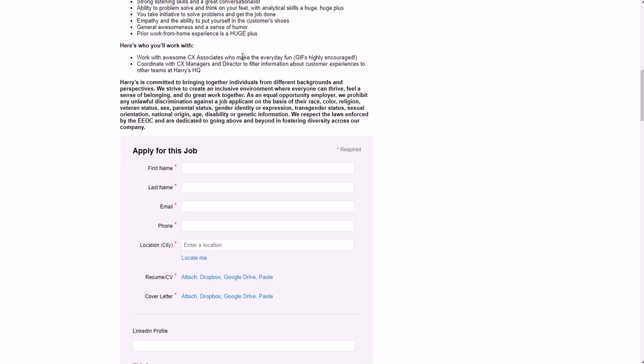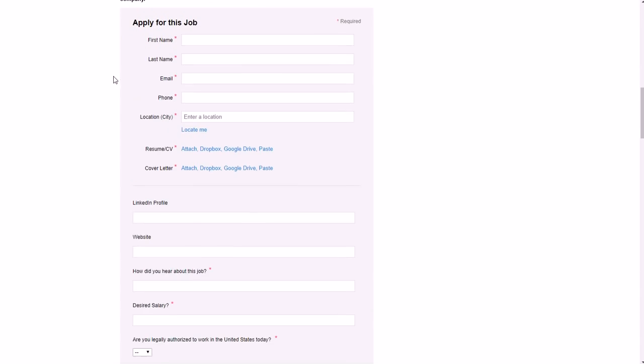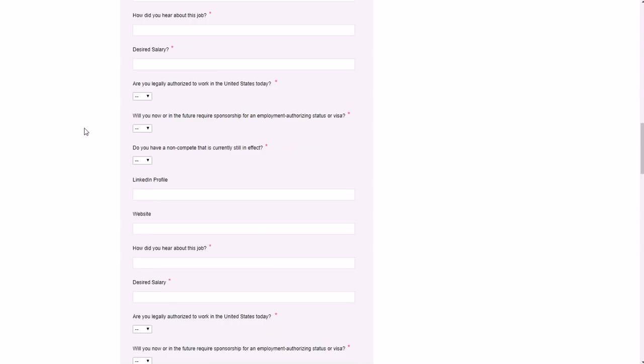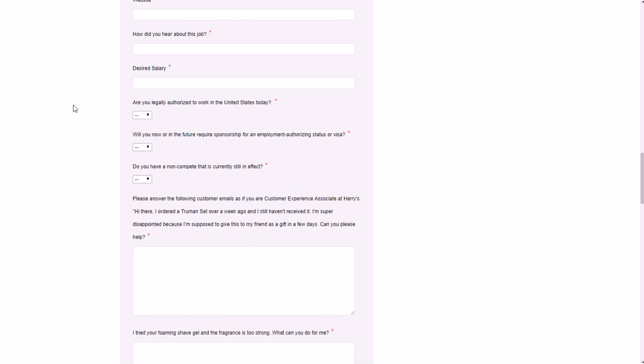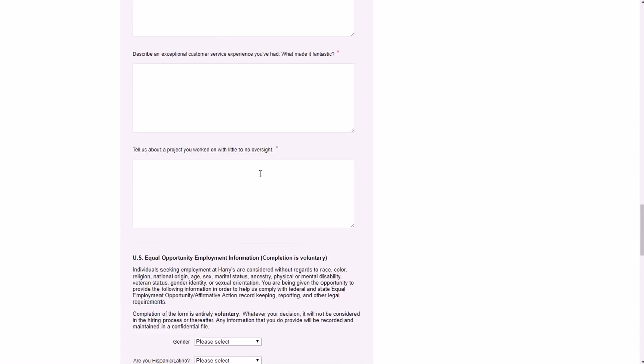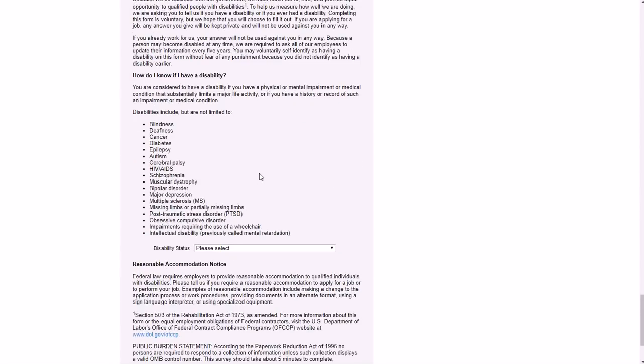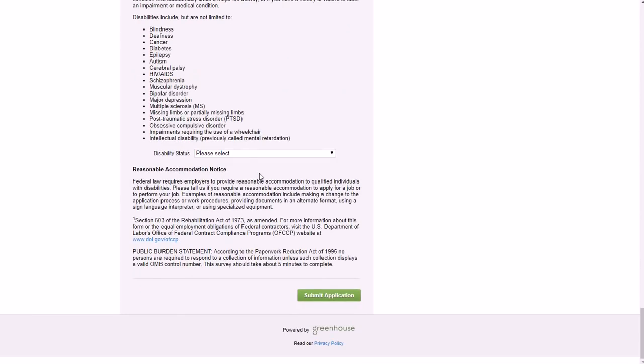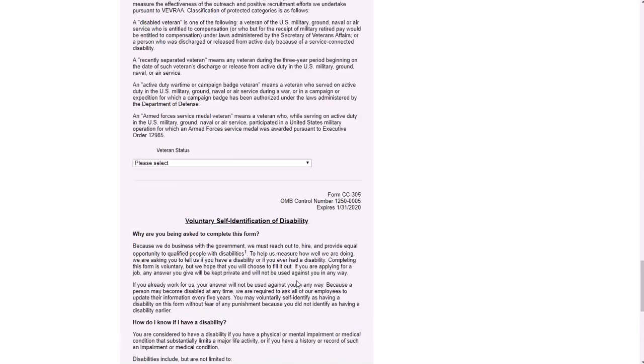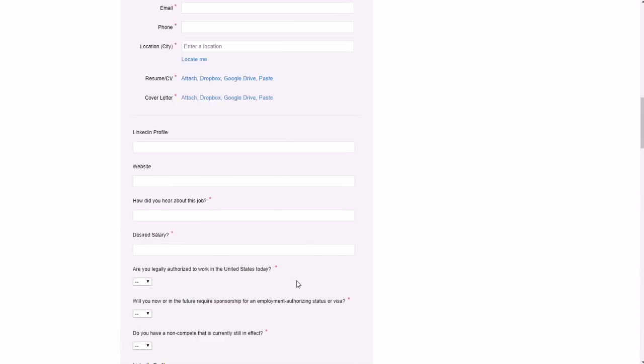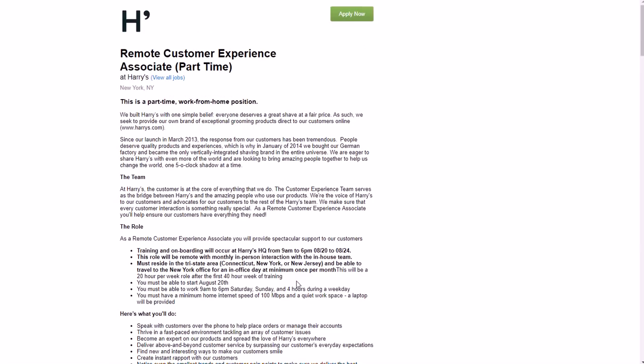As far as applying for the job, you fill out this form here right below the job application entry. This is on a separate link from Harry's website, so I'll have a link in the show notes for you so you can just go straight to it. You can submit the application by clicking that button at the bottom of course or at the top.